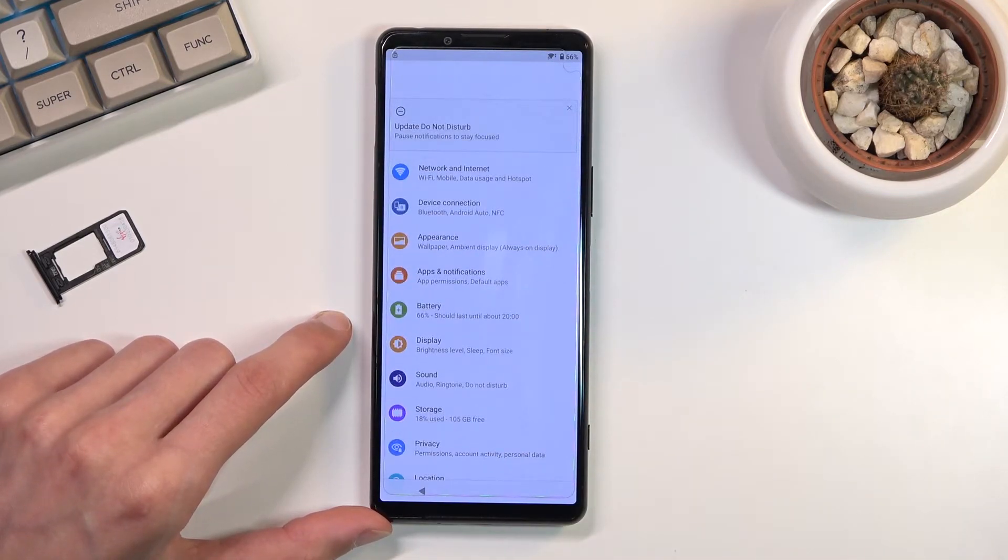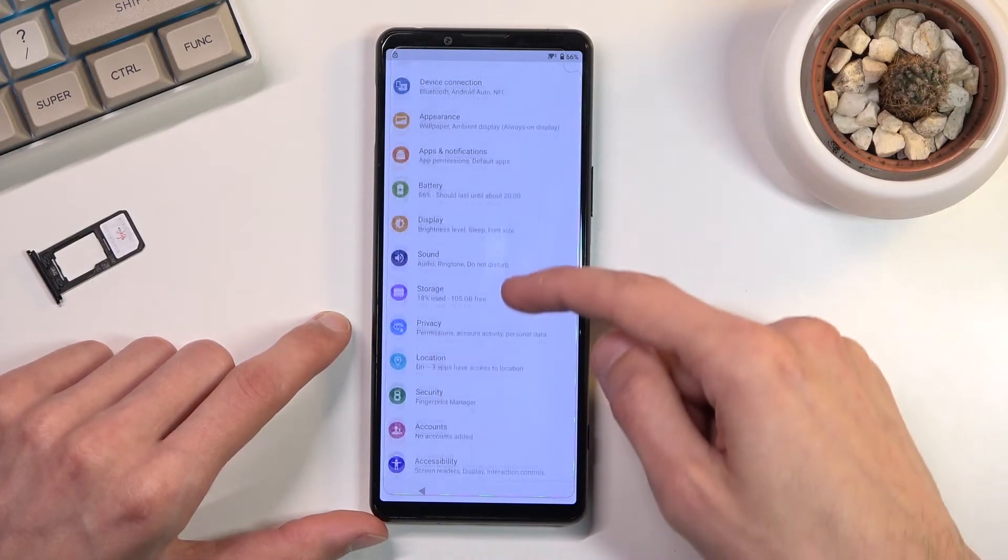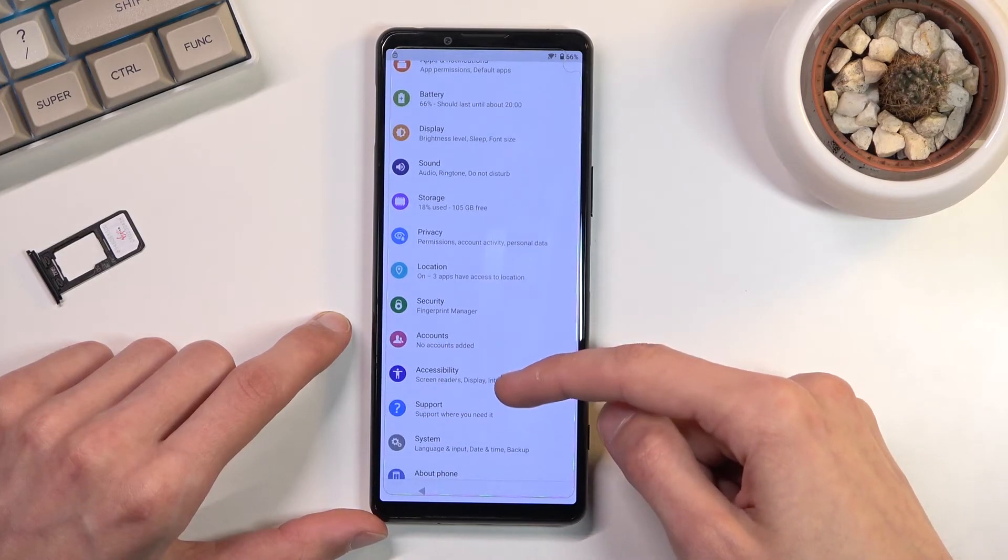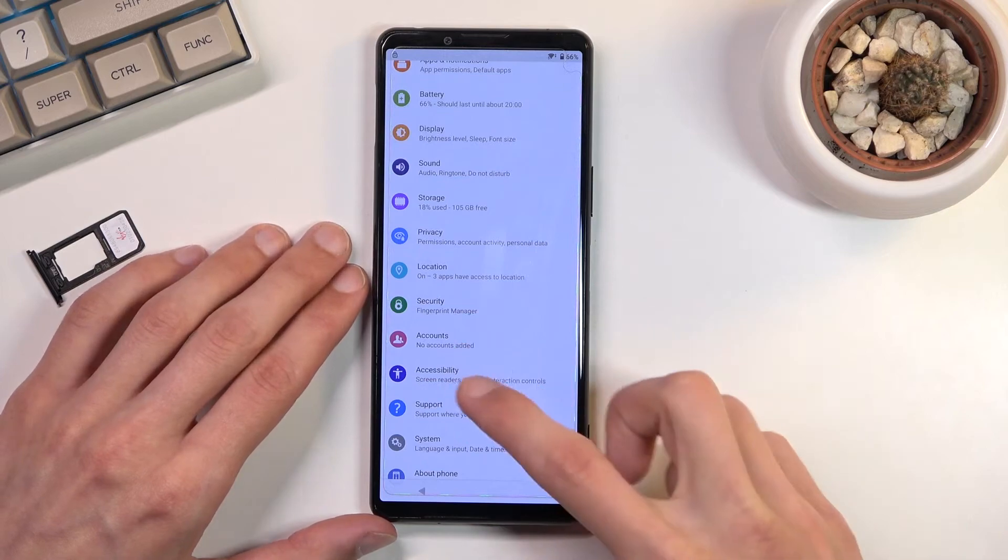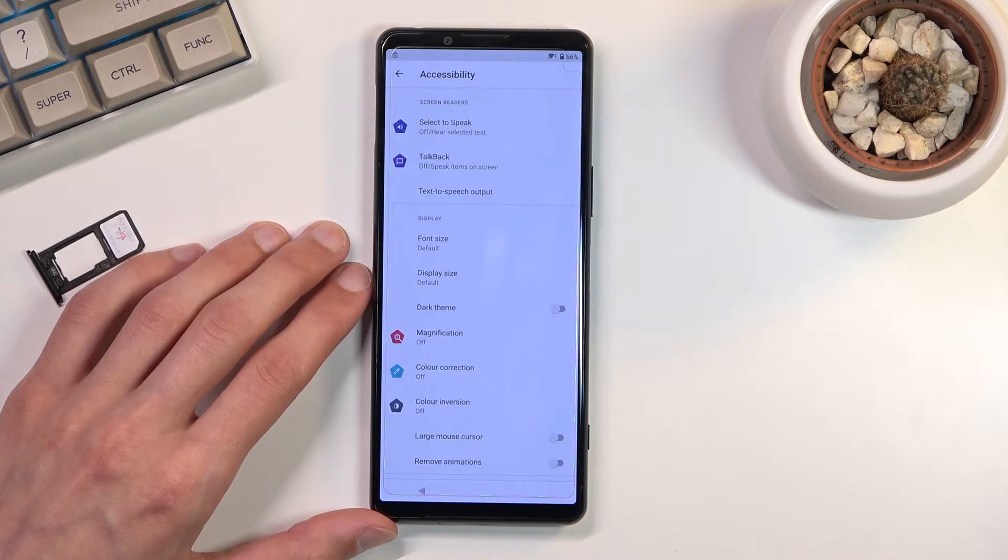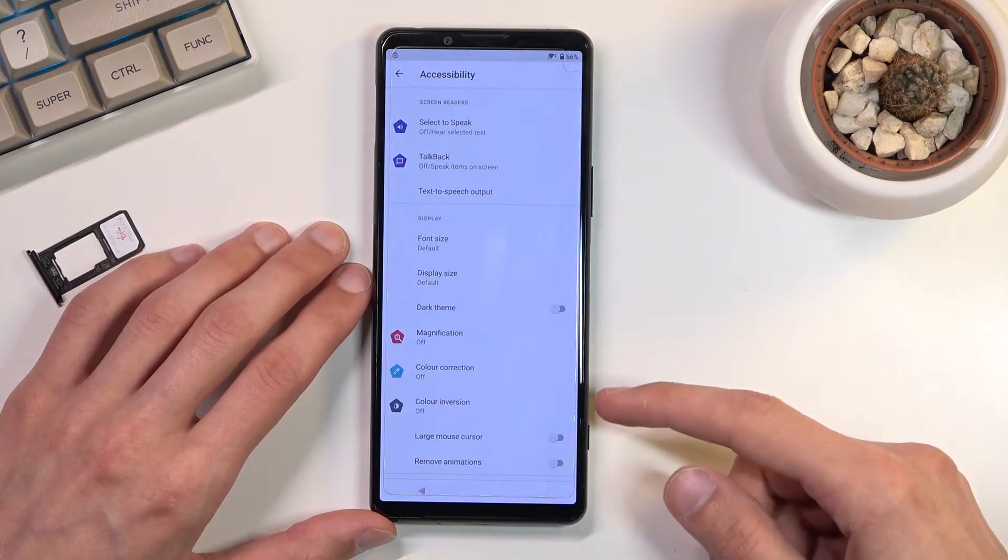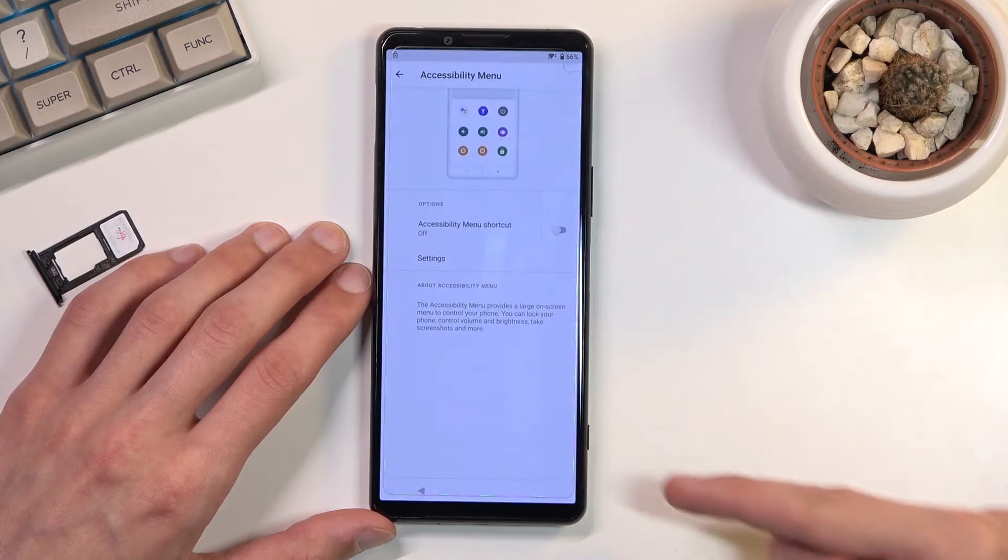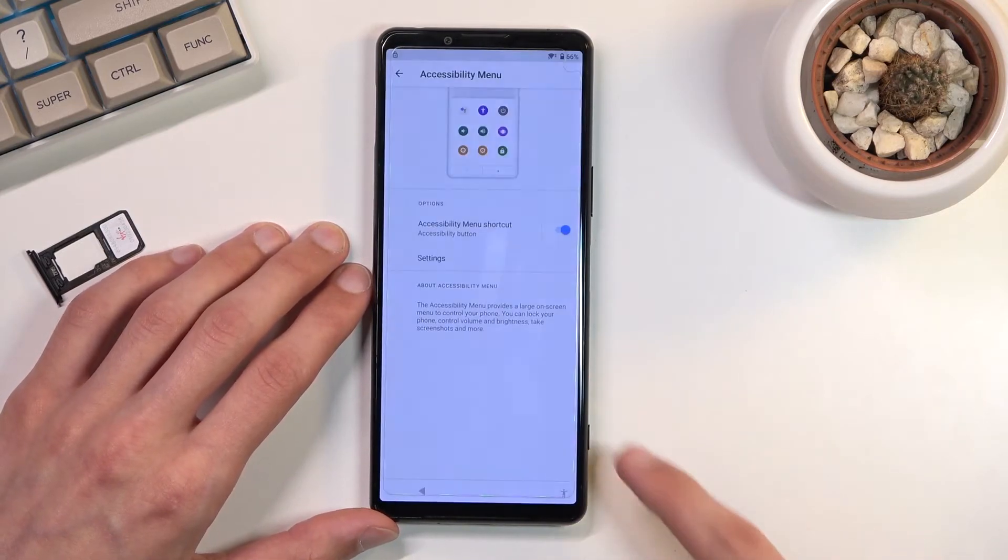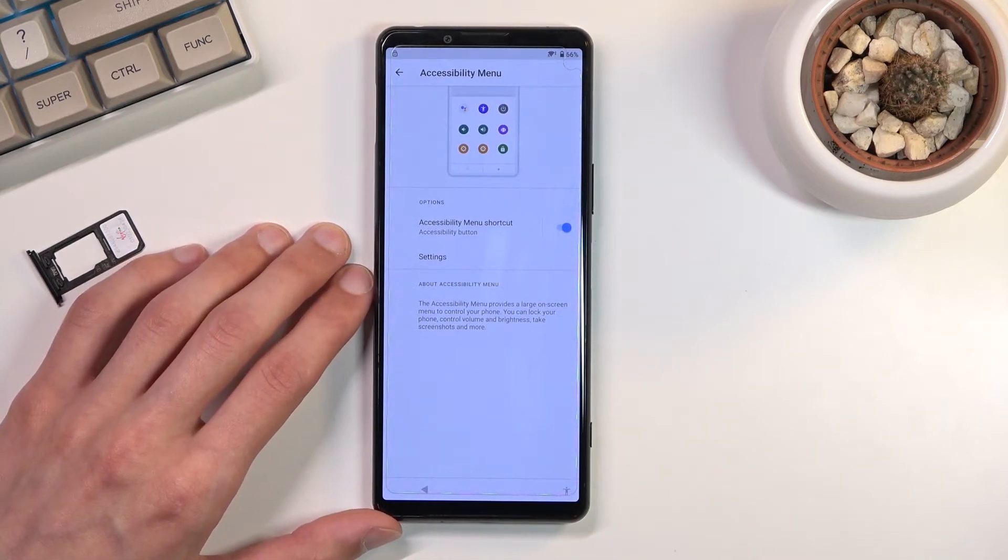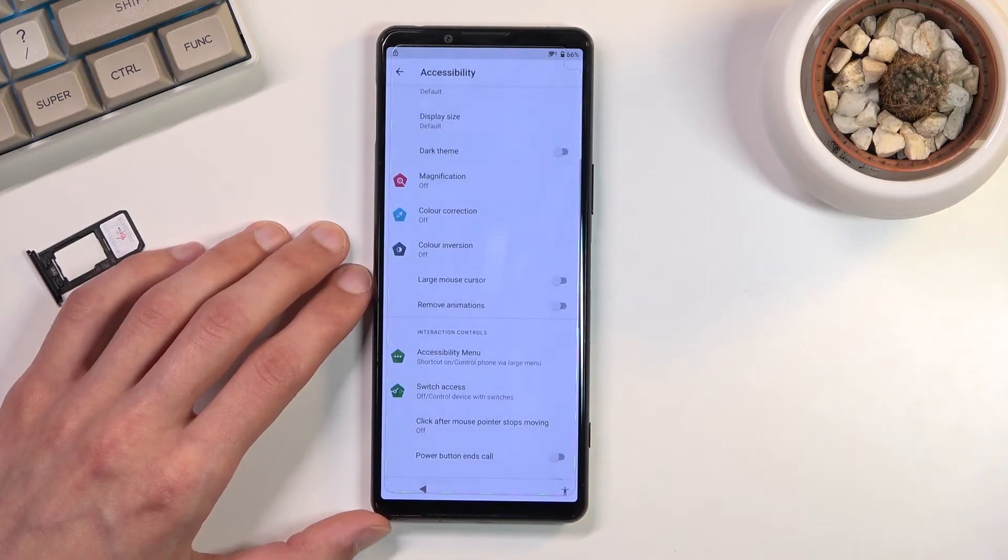In here I'm gonna navigate to accounts—or my bad, not accounts—accessibility. So accessibility, right below accounts, and we're gonna select the accessibility menu right over here. Gonna enable it. Select 'allow' and 'okay.' As you can see it brings out—brings this little guy right here, which is what we're looking for. So once you have enabled that, we're gonna now go back.